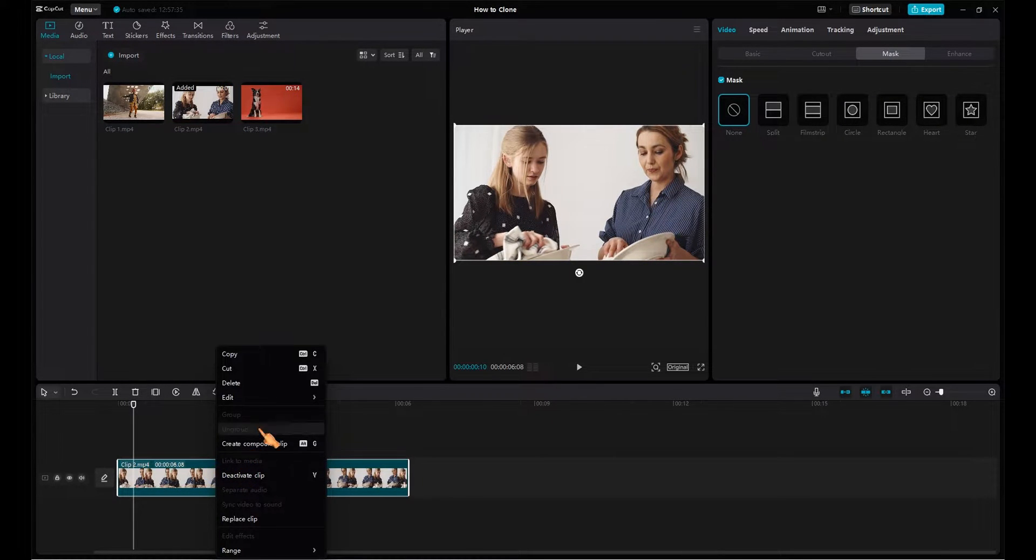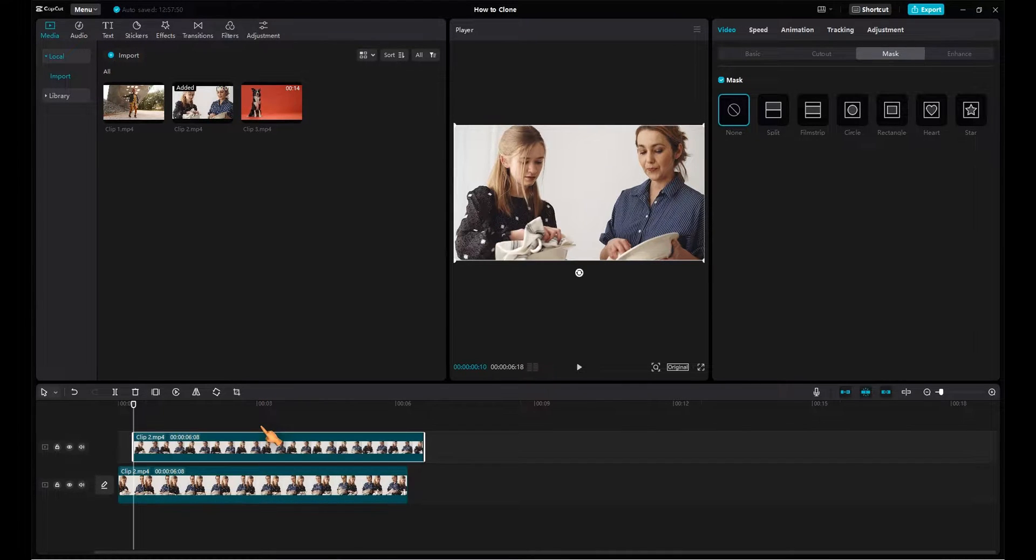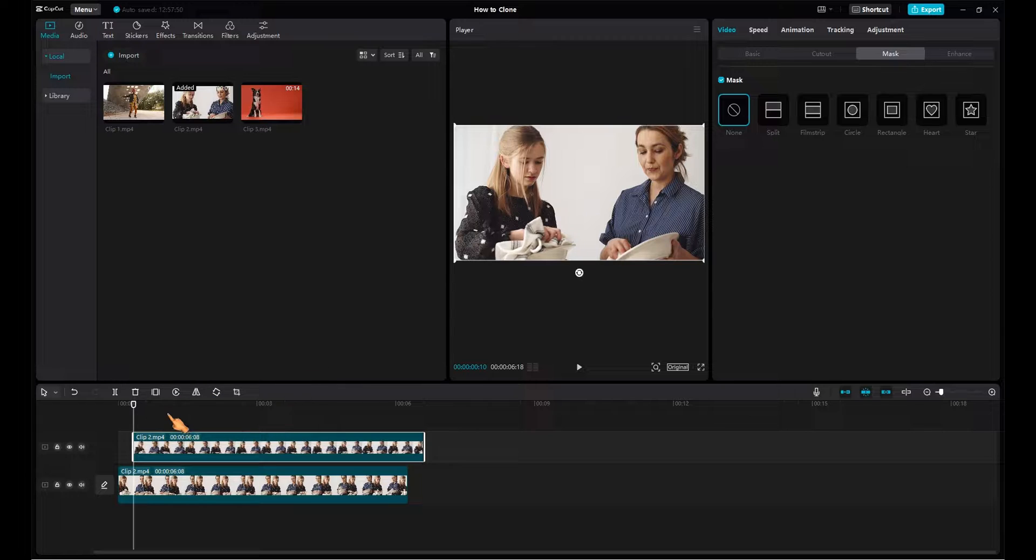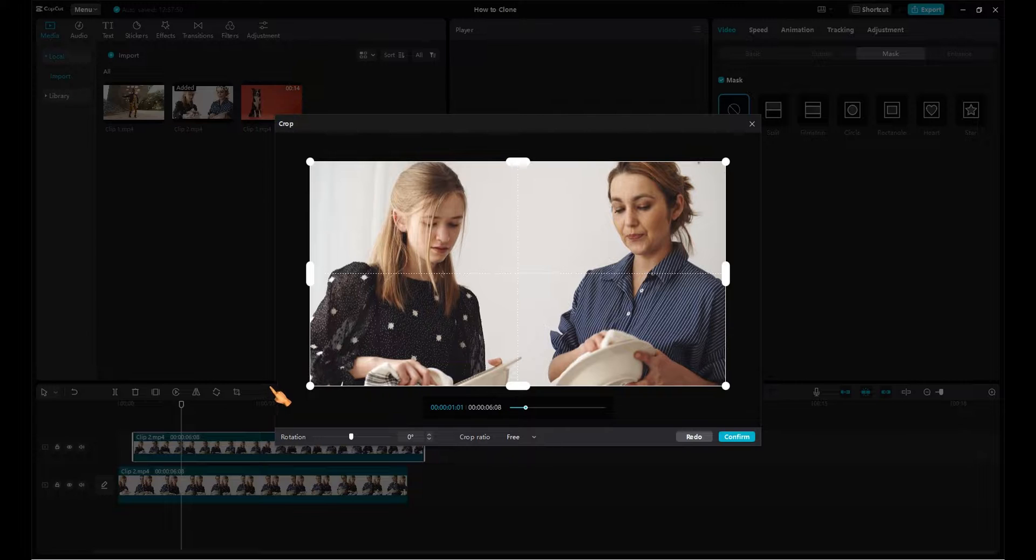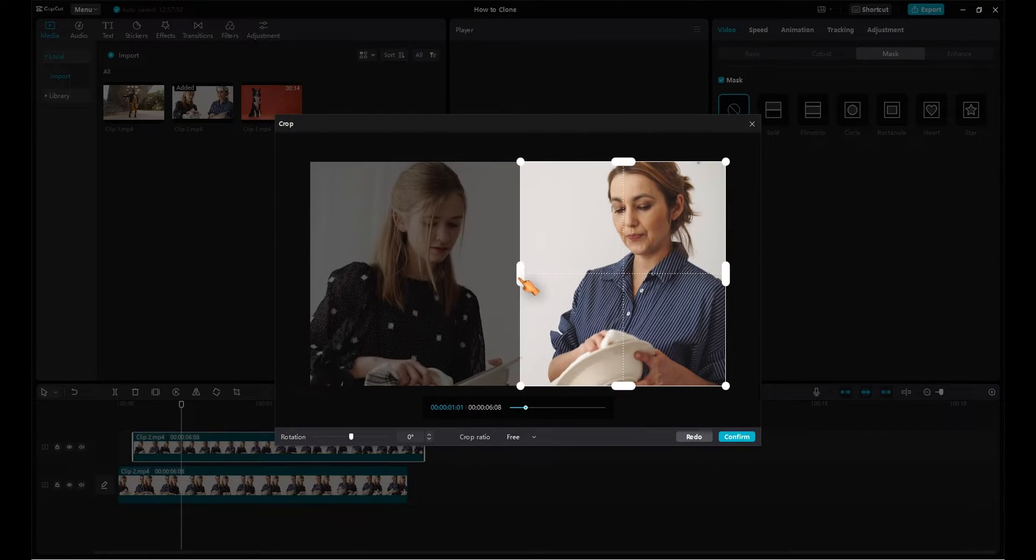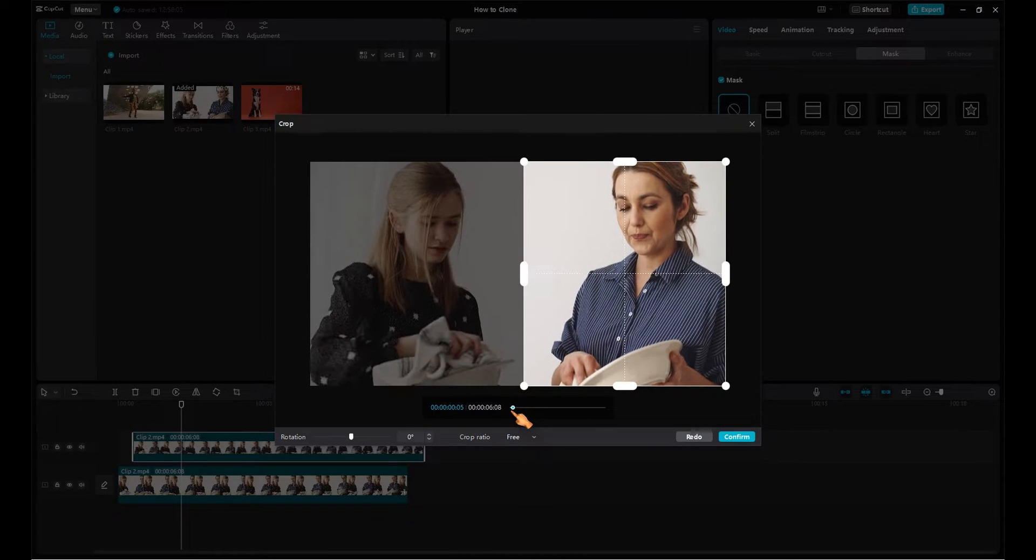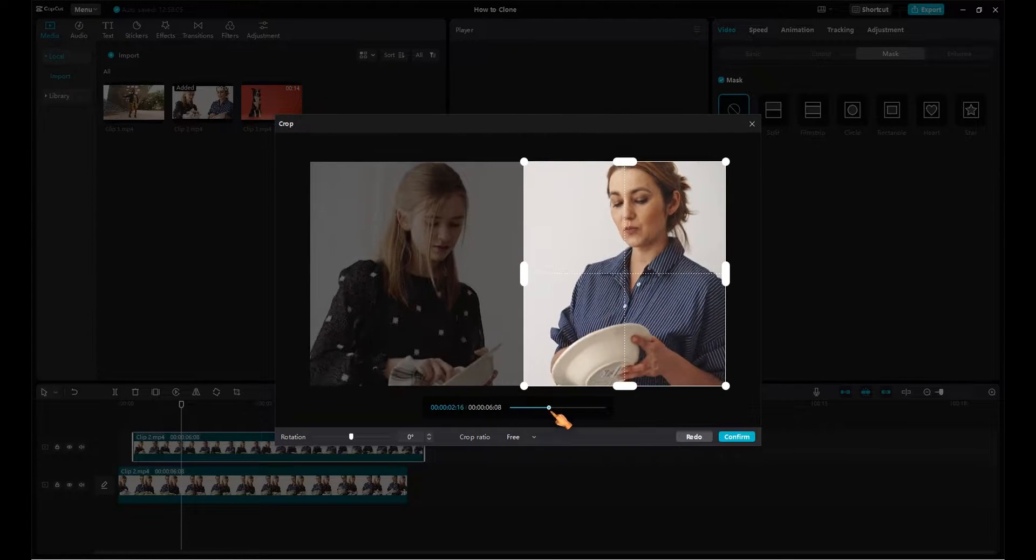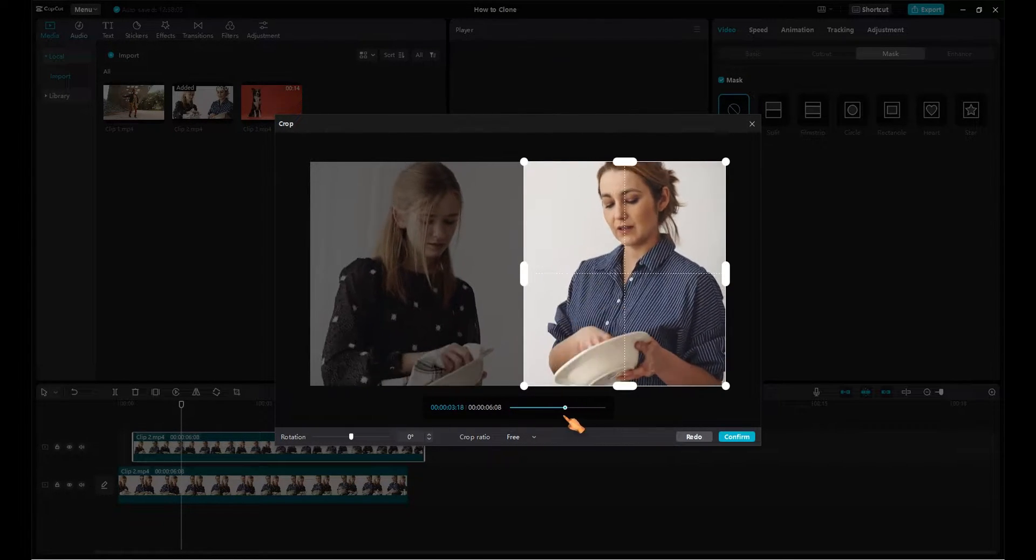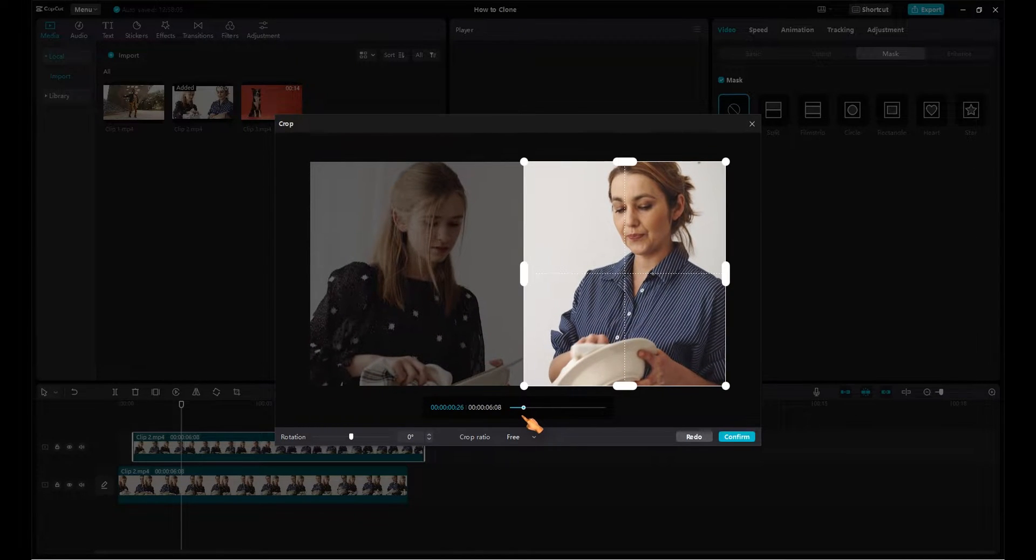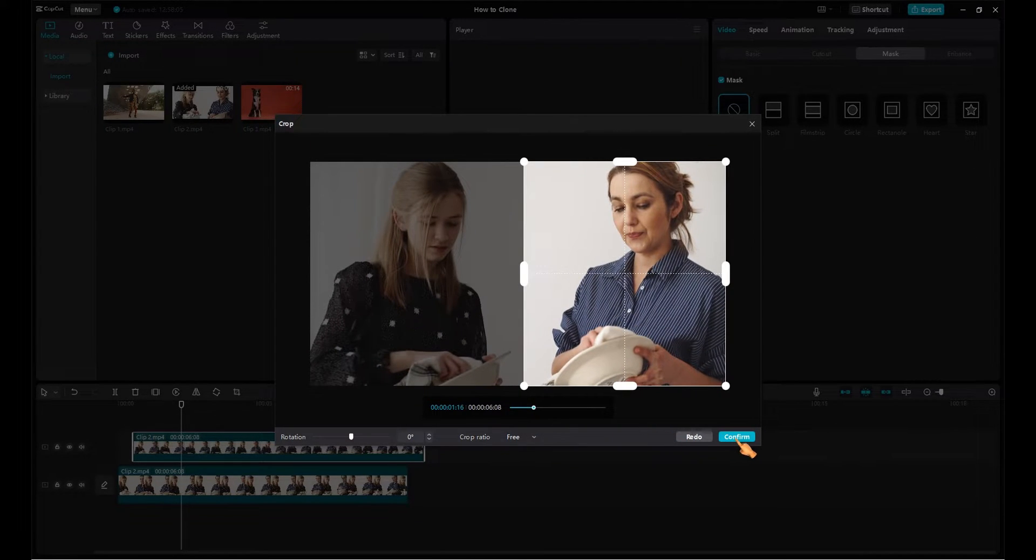Create a copy of the video clip. Select the clip and crop it to remove the unnecessary people. Move the slider to preview the result. Press confirm.